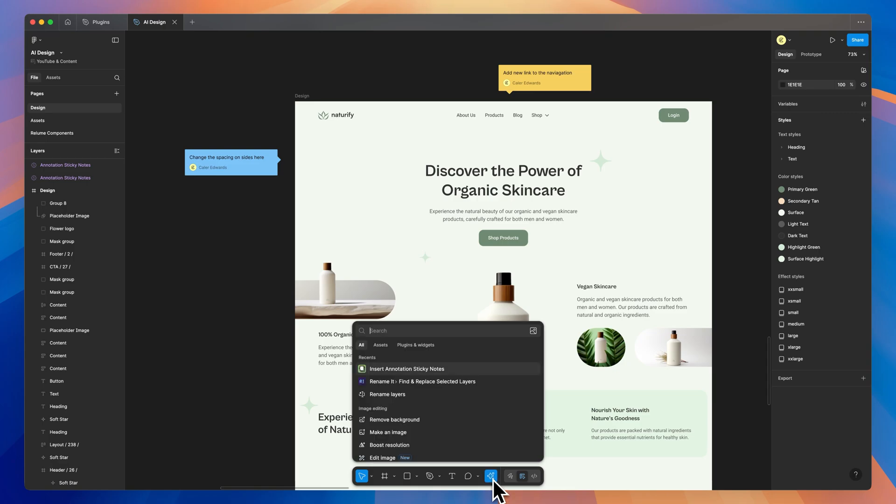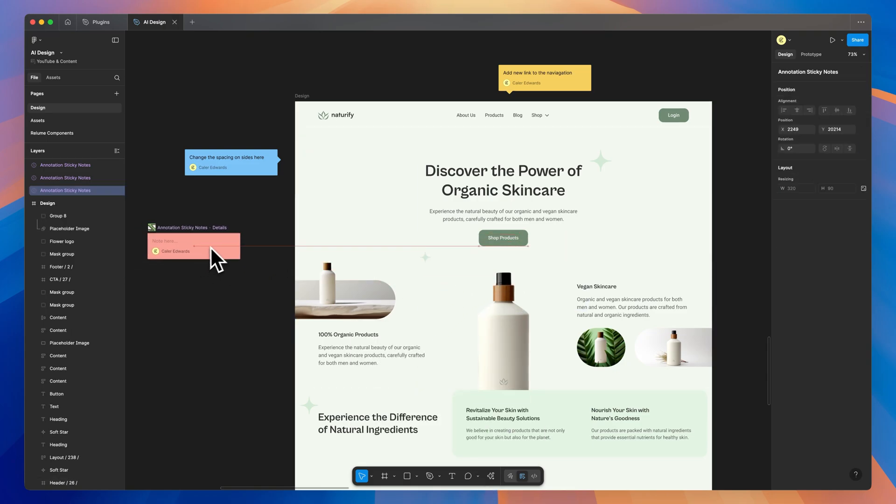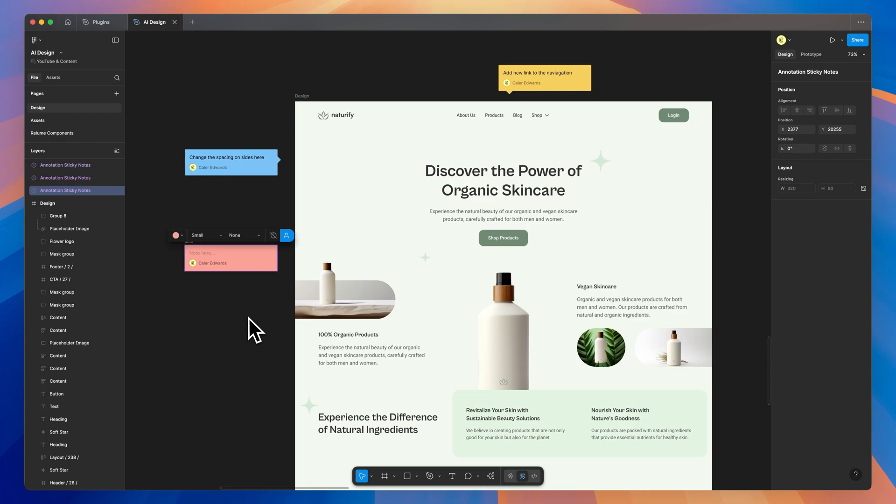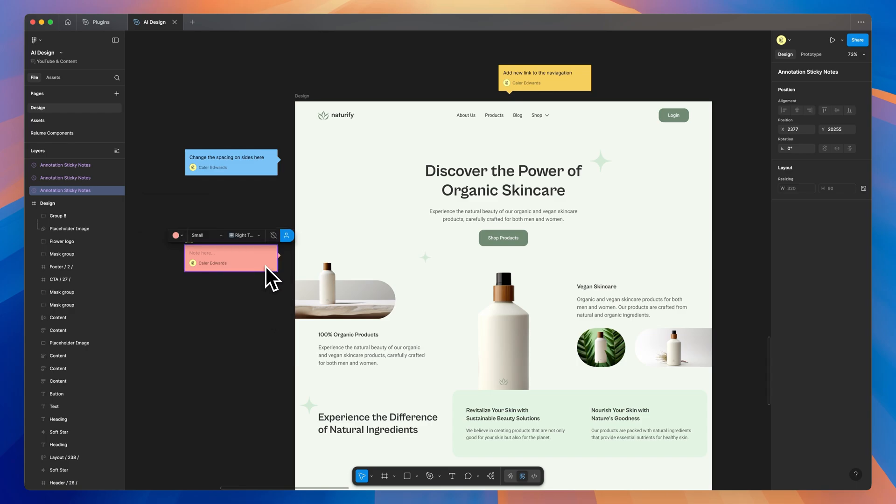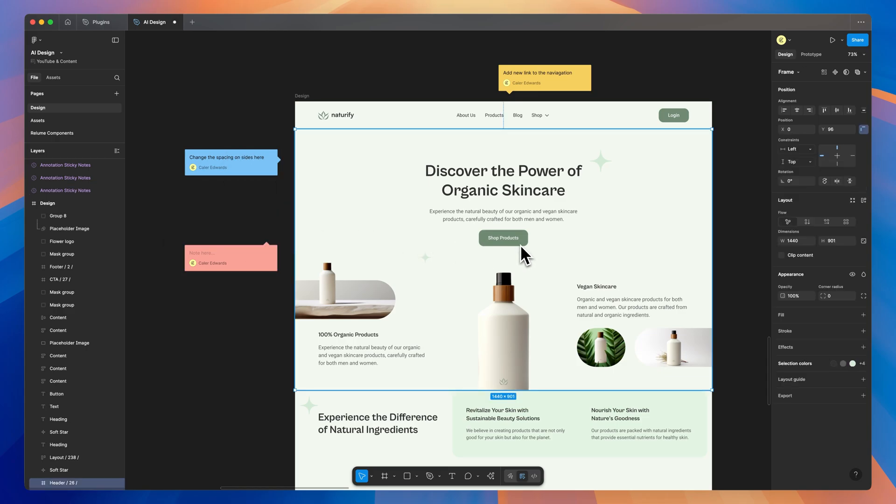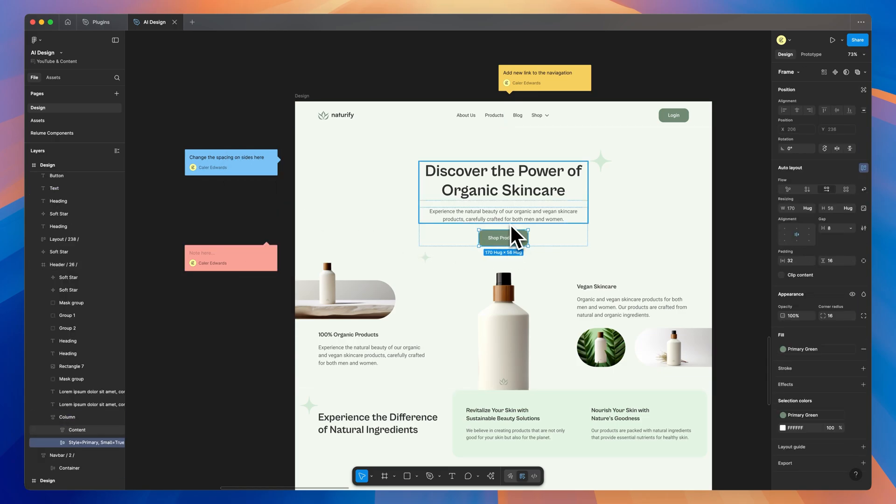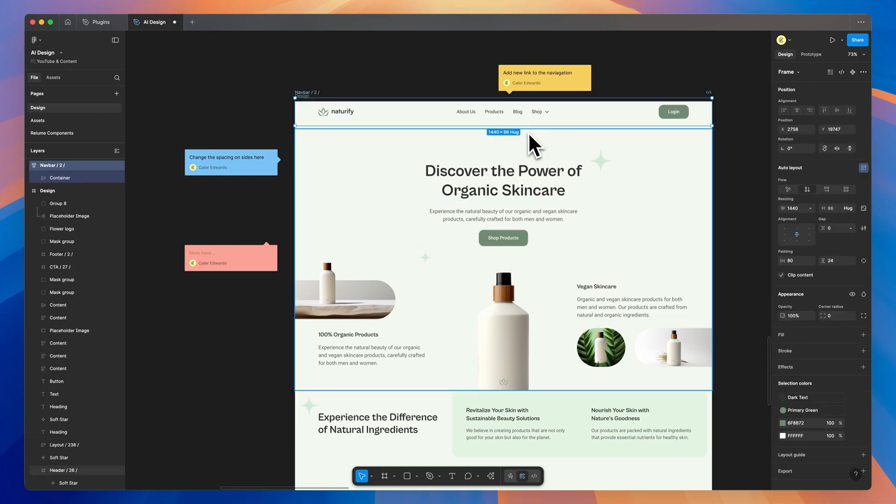Next up is annotation sticky notes. And these are just little sticky notes that you can add in your Figma file. They come with a few different options. You can choose the type size, you can choose between a few different colors, and you can choose where the arrow is at. For this one, I would want it on the right top. And you can see it adds that little arrow there. What if I needed it on the bottom right? I can add it there as well. So the reason I like these is I can leave them in my document while I'm working in my design. I can just glance over at them and see what needs to be done.